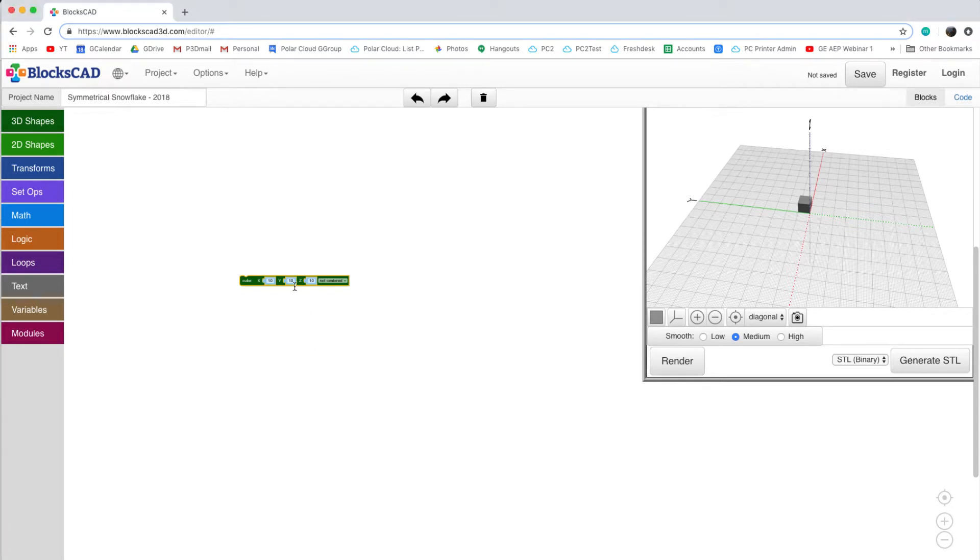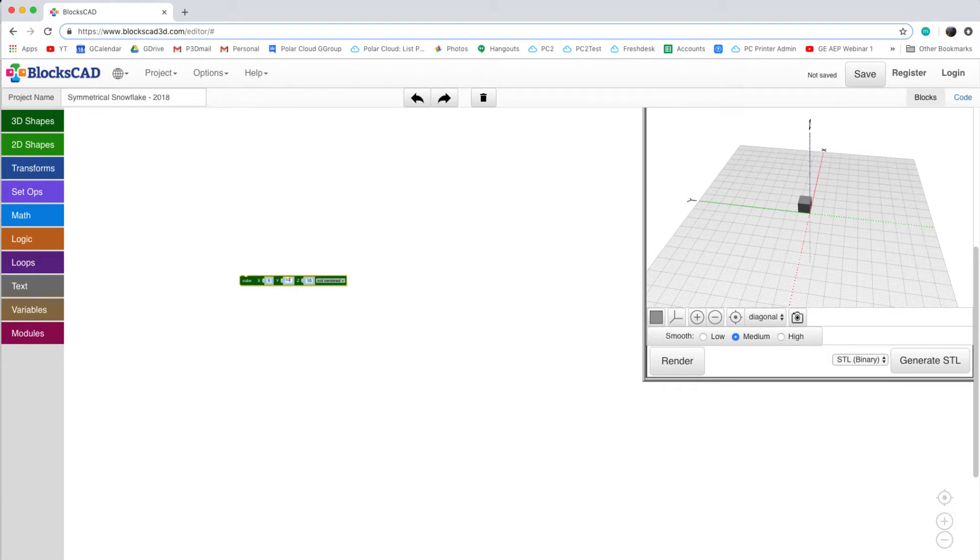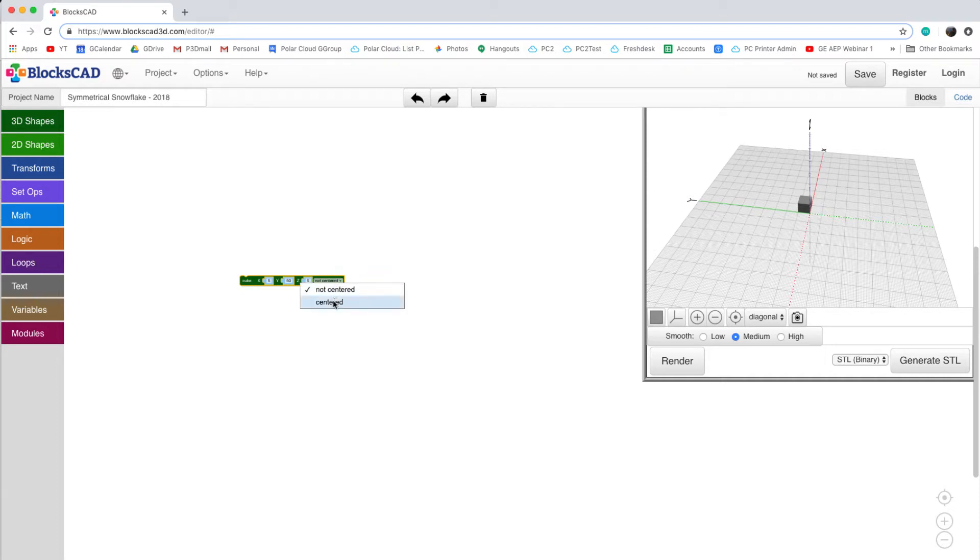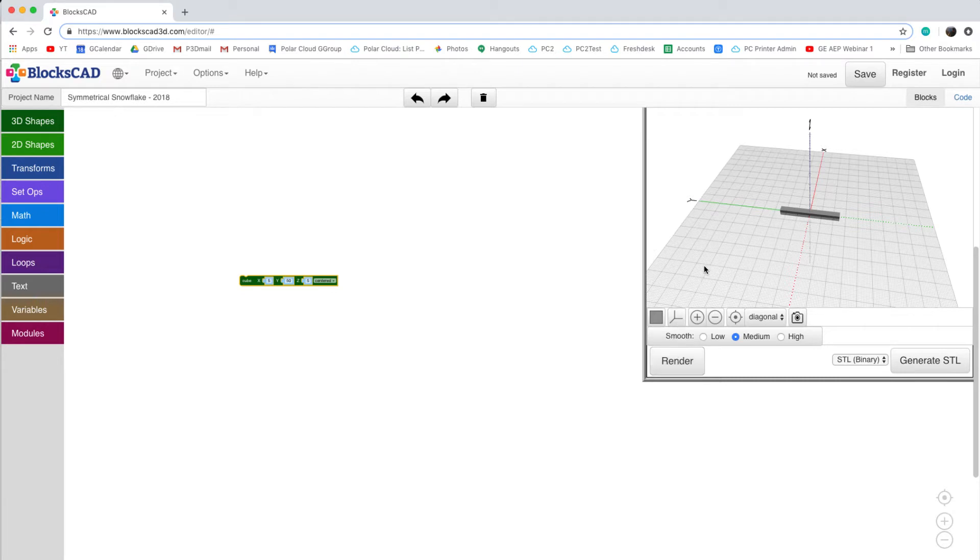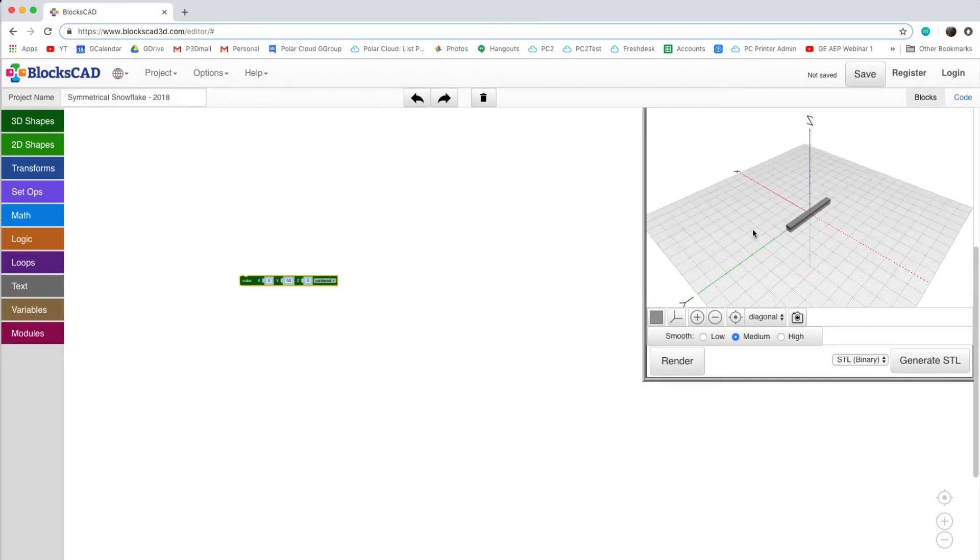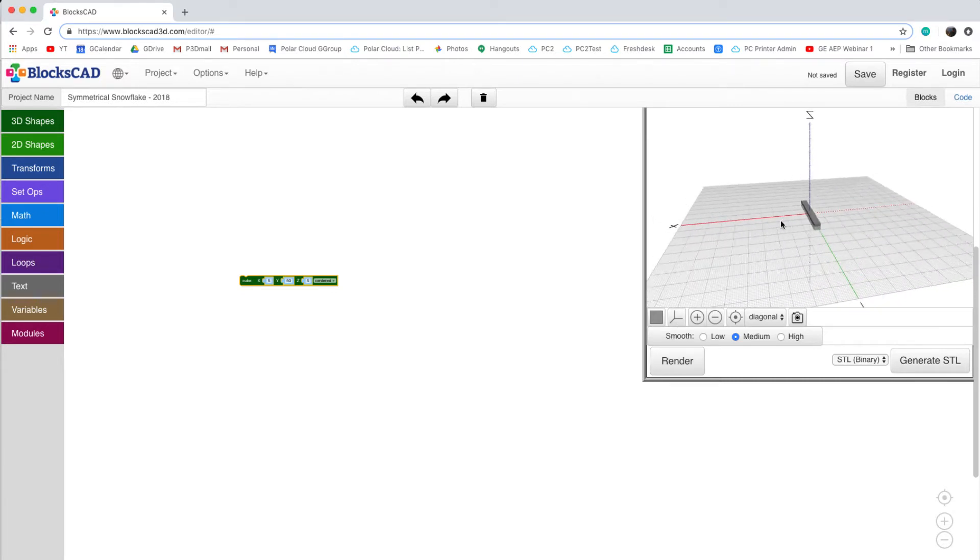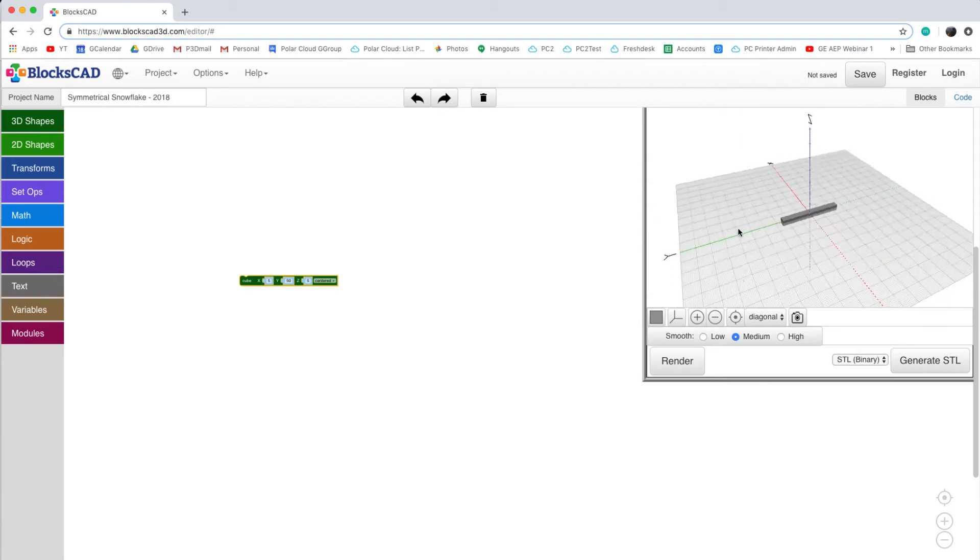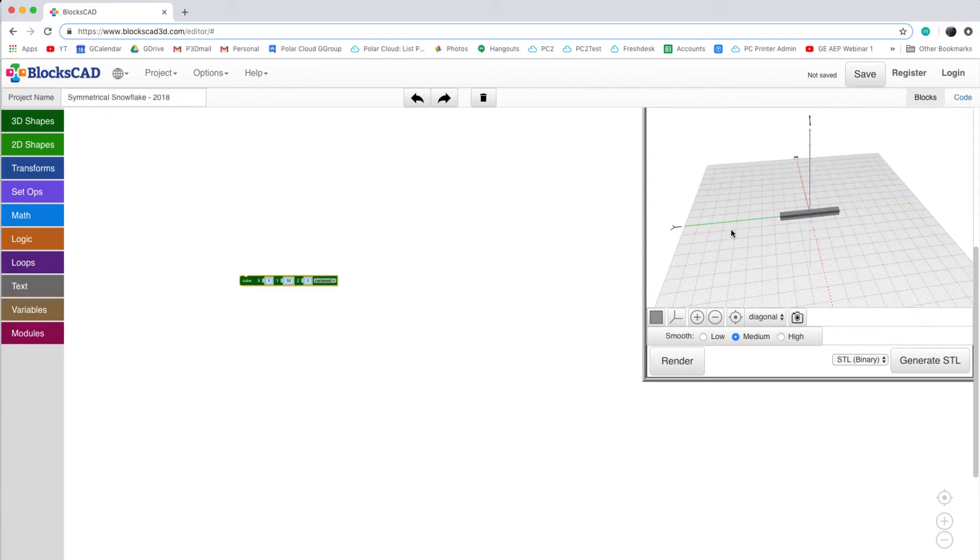I'm going to start by modifying the size of our cube. First, I'll set our X to 5, then set the Y to 50, and finally set the Z to 5. For each of the objects I'm working with, I'm going to select Centered to make sure they start at the origin of my plane. Clicking Render once again will allow me to see the changes that I've made. The rectangular prism that we've created will serve as the stem of the arms of our snowflake.